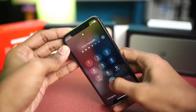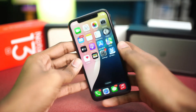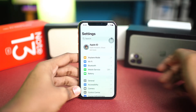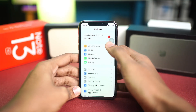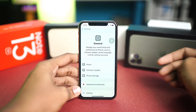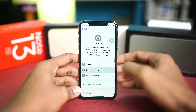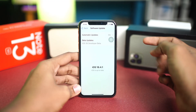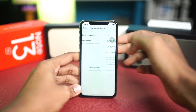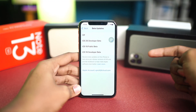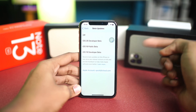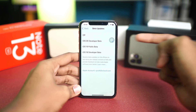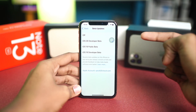Once the agreement is done, go ahead and restart your iPhone. After the restart, open Settings, go to General, then tap on Software Update. You'll find the beta update options there and you can update your iPhone from here.